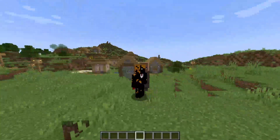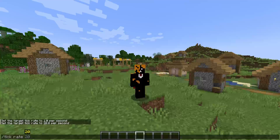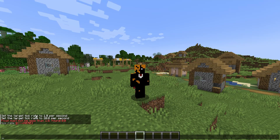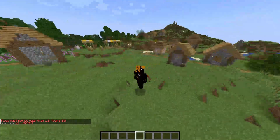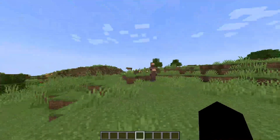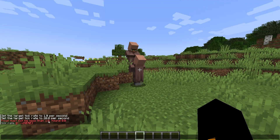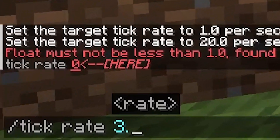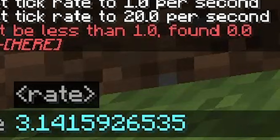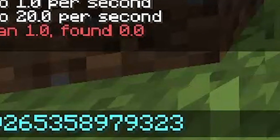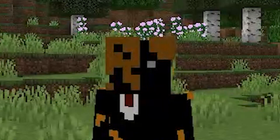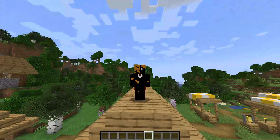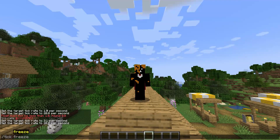You may ask: how do you freeze the game like at the very beginning of the video? You would assume you'd use a command like slash tick rate zero. But unfortunately that doesn't work — 'float must not be less than 1.0, found 0.0.' You can't set the tick rate to something lower than 1. Also, this is a good time to point out that you can set the tick rate to a decimal number. So if we can't use slash tick rate zero to freeze the game, what should we do? Look no further than our next command: slash tick freeze.